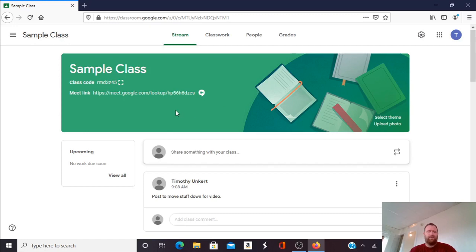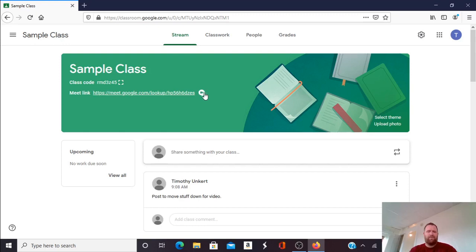Okay, first off you'll see in the sample class I have my Meet link visible in the header of my sample class. I have an icon with a camera on it. There is no slash across the icon so I know it's visible.